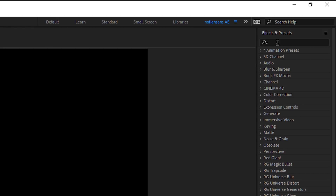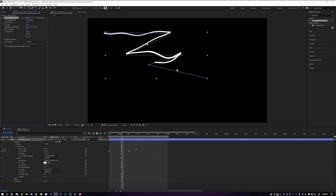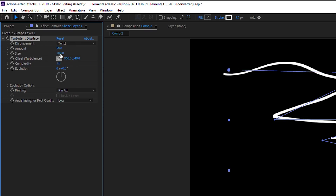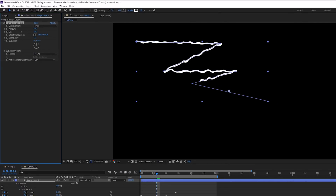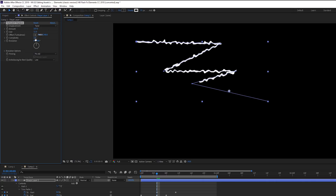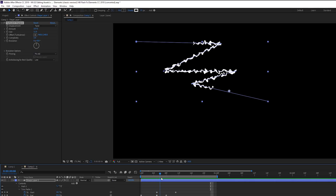Now we're gonna make it look more electrified. Under Effects and Presets, type in 'turbulent' and drop a Turbulent Displace right on this layer. Under Effect Controls under Turbulent Displace, switch this from Turbulent to Twist. Start messing around with the Amount and Size — if you bring Size down it starts to get more jagged and electrified, and if you turn Amount up or down it gets wonkier. This is just personal preference. Turn Complexity up to about two — that looks pretty good. The line is very wobbly but currently static.